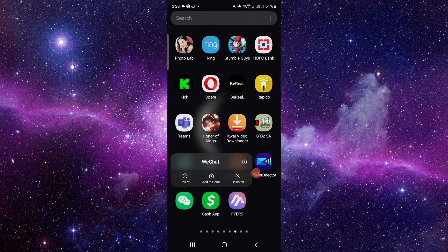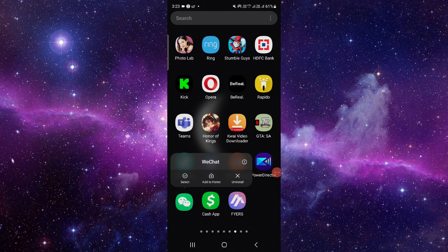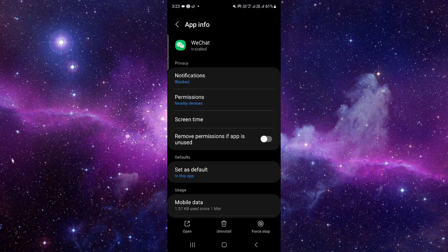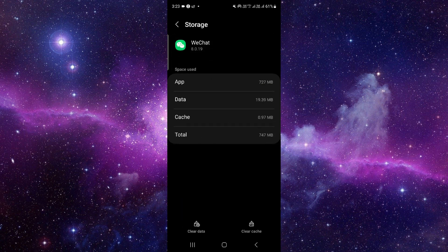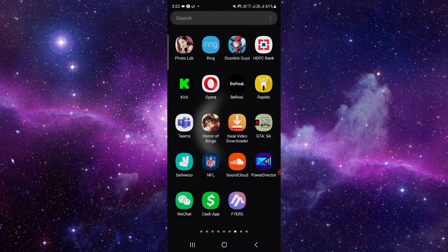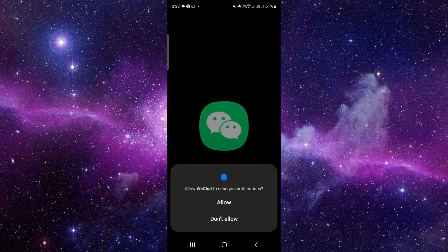You have to just press and hold it, then click on this i button. It will open the app info. From here you have to go to the storage section.